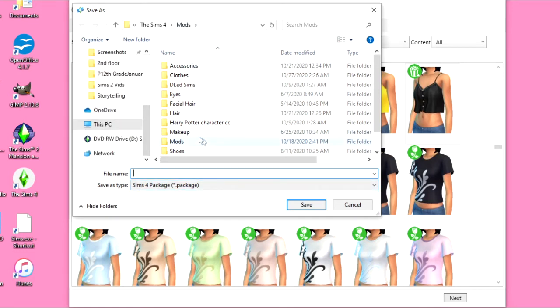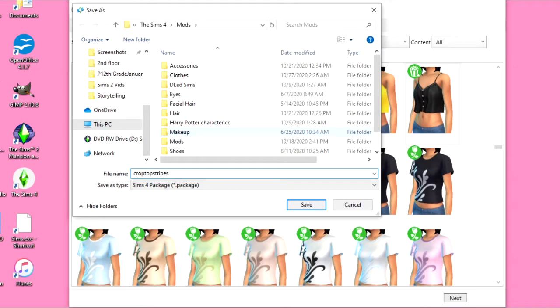And I'm just going to name it. You can name it really whatever. I'm going to do crop top striped. I think that's a good name for it. And then save.